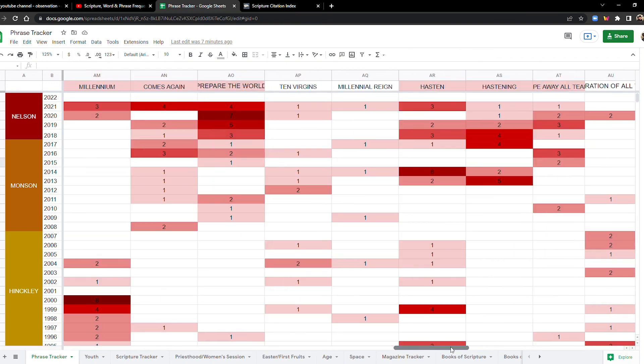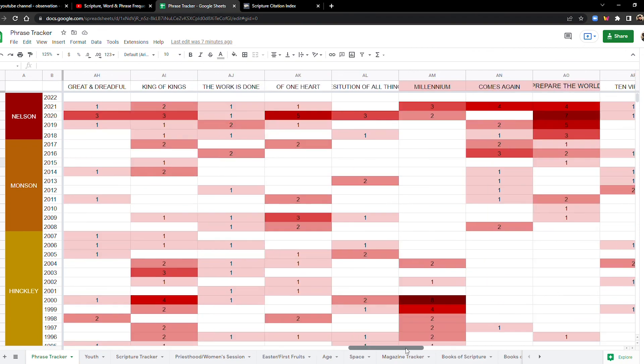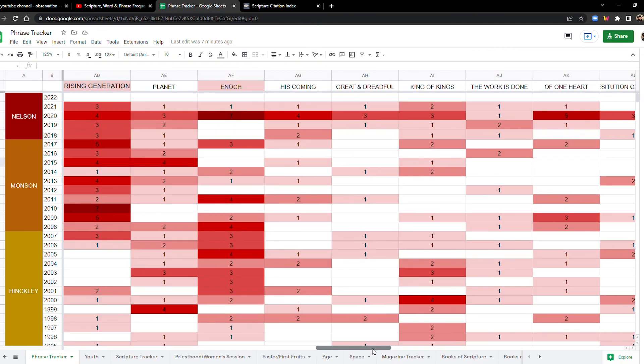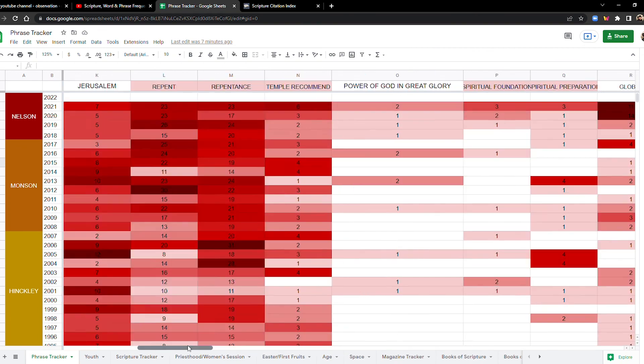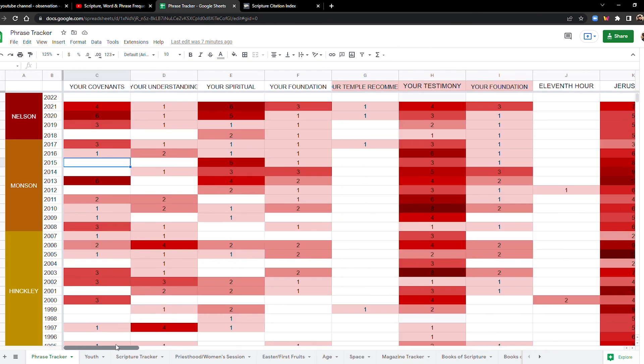I mean, maybe it kind of does, but like, it becomes very obvious when you put all this stuff on a spreadsheet, you can start to see things really clearly, I think. Yeah. And so, that's it. I'll talk to you guys later.